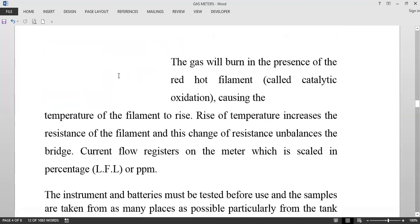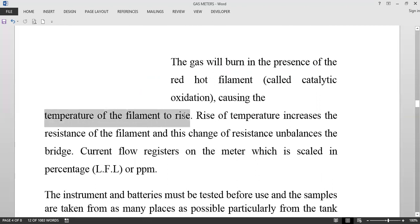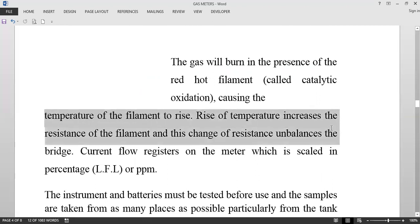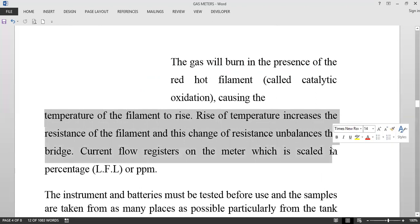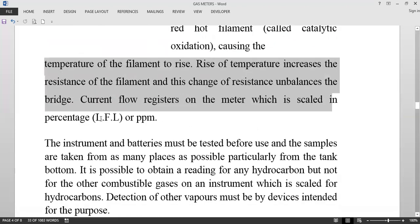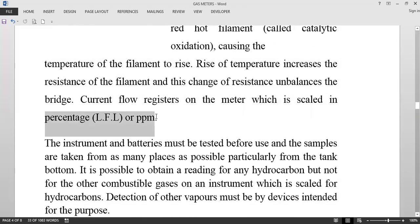The gas burns in the presence of a red-hot filament. This process is known as catalytic oxidation. It causes the temperature of the filament to rise, which increases the resistance of the filament, and this change of resistance unbalances the bridge. The current flow registers on the meter, which is scaled in percentage of lower flammability limit or parts per million.